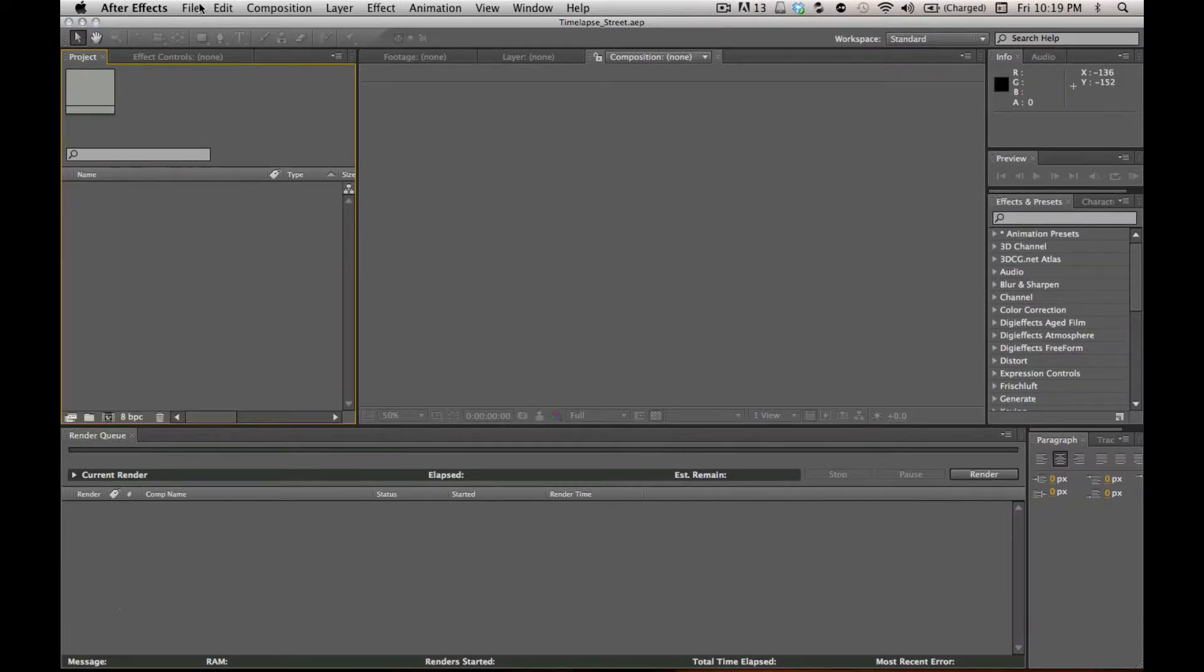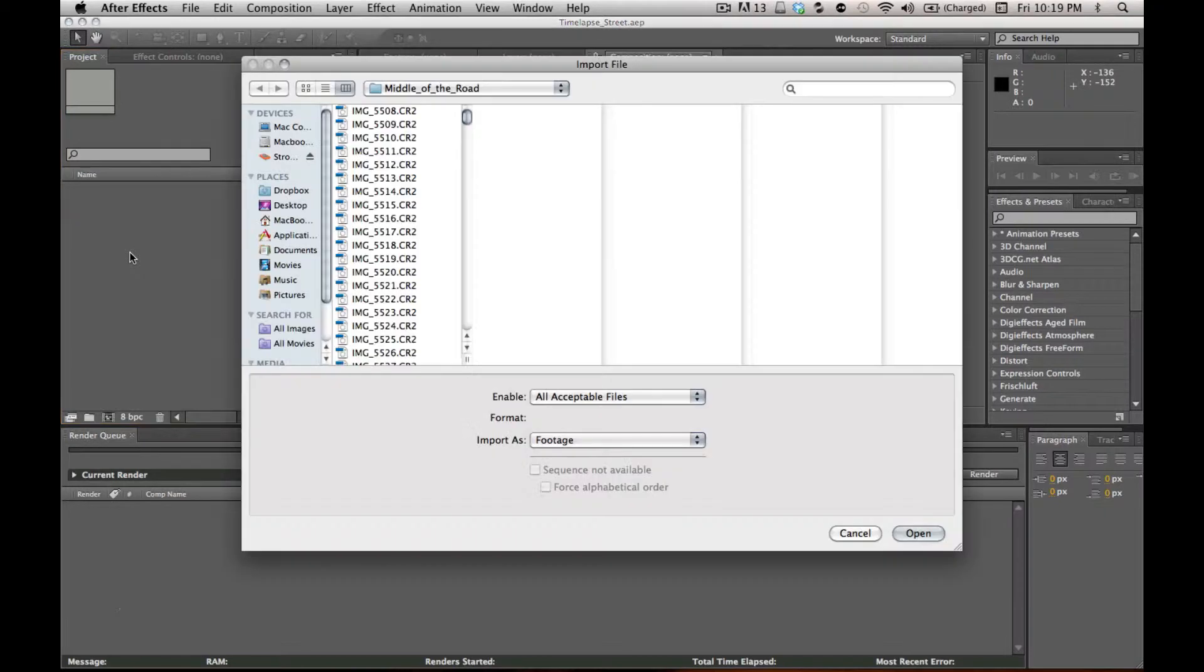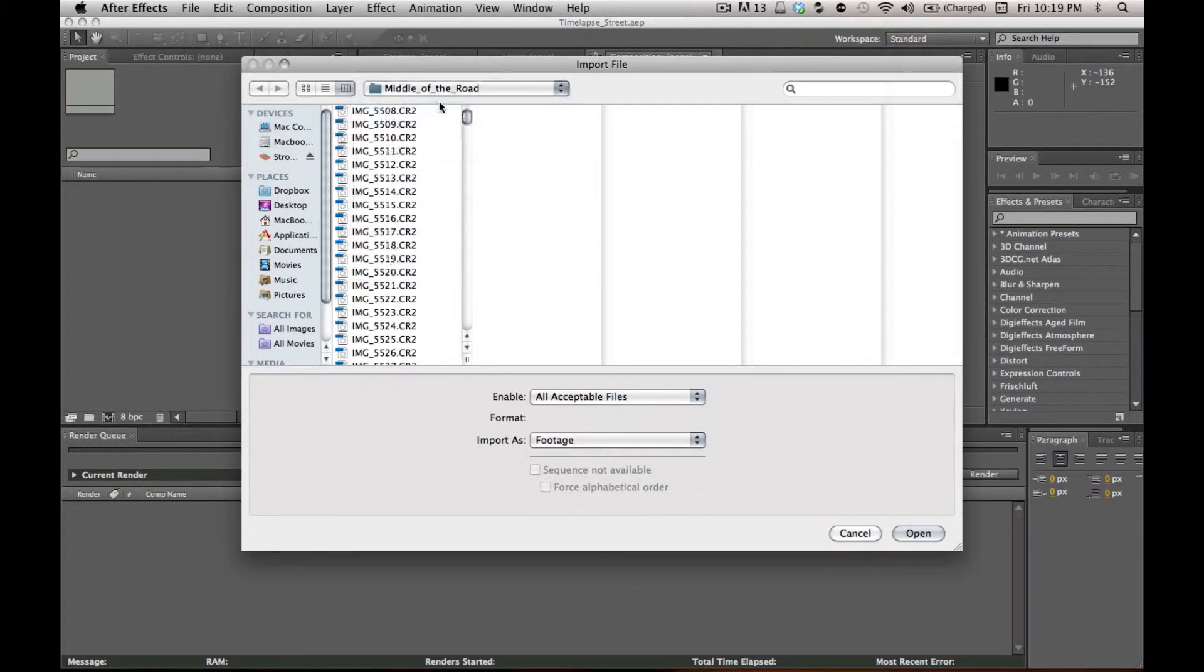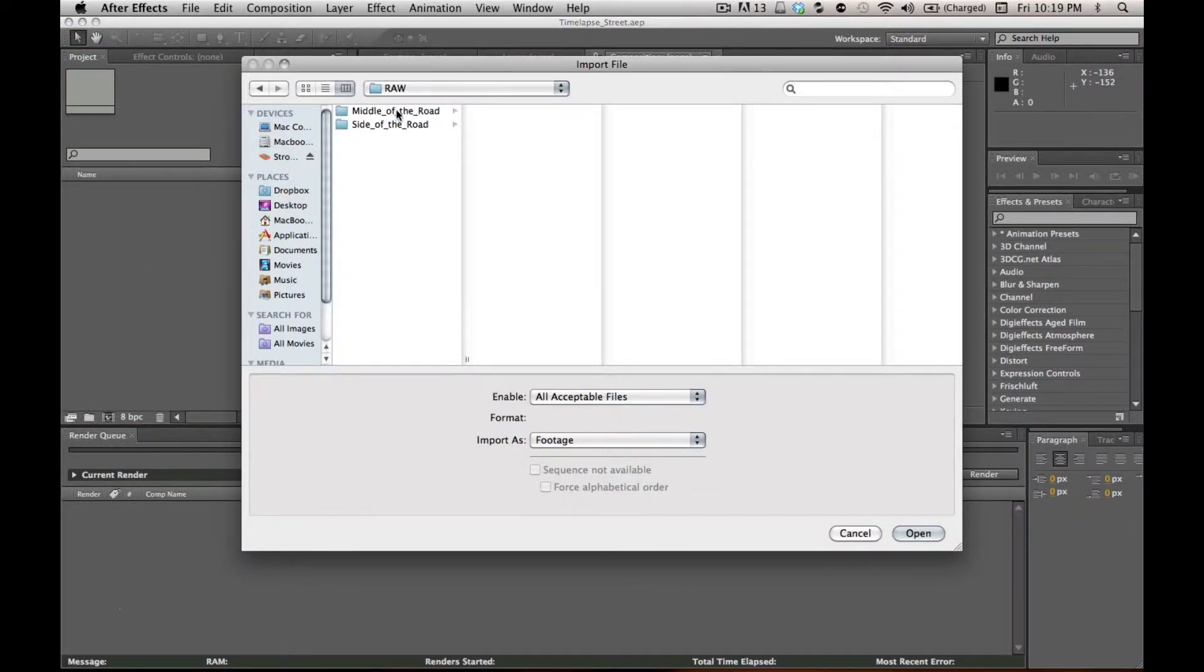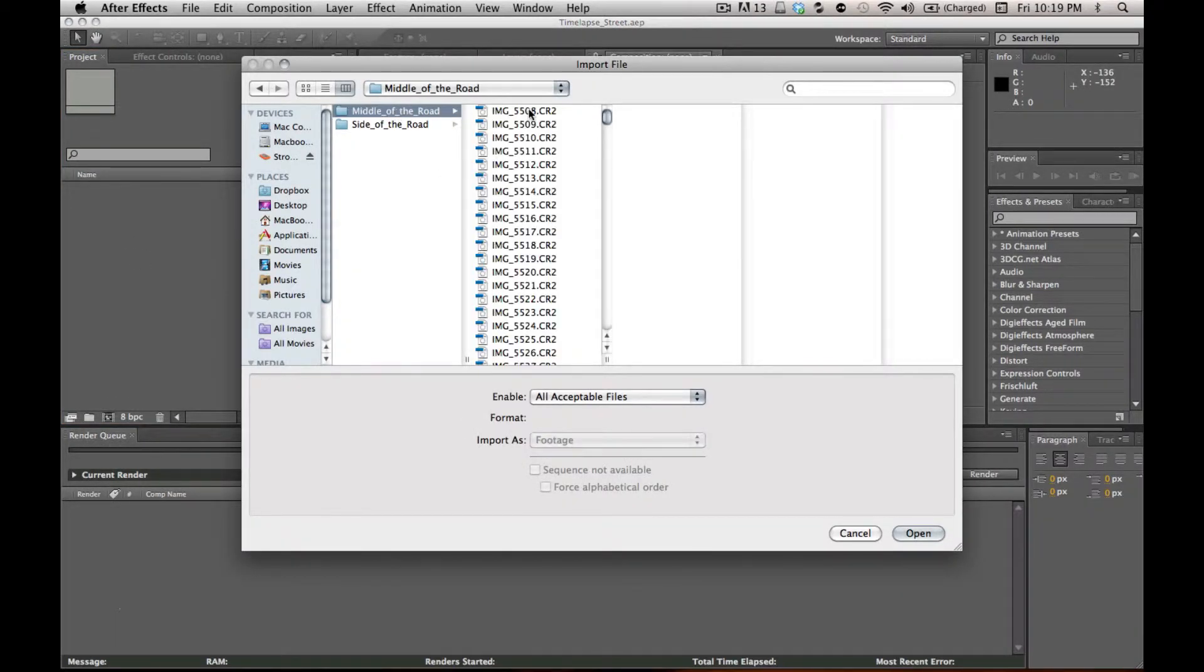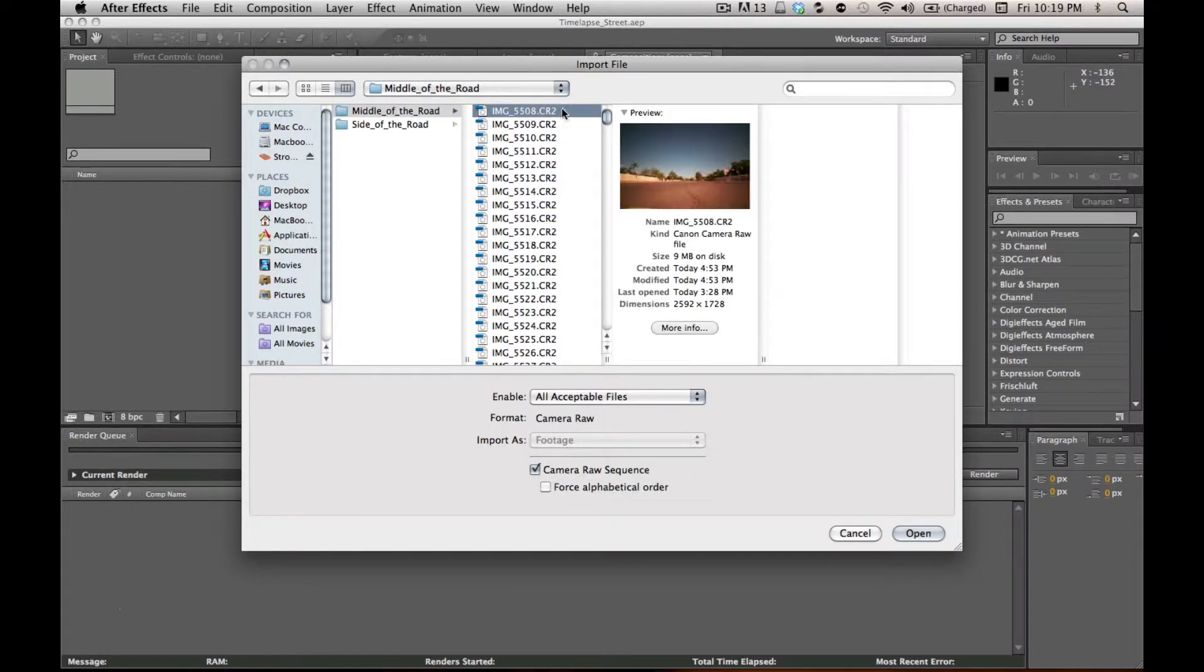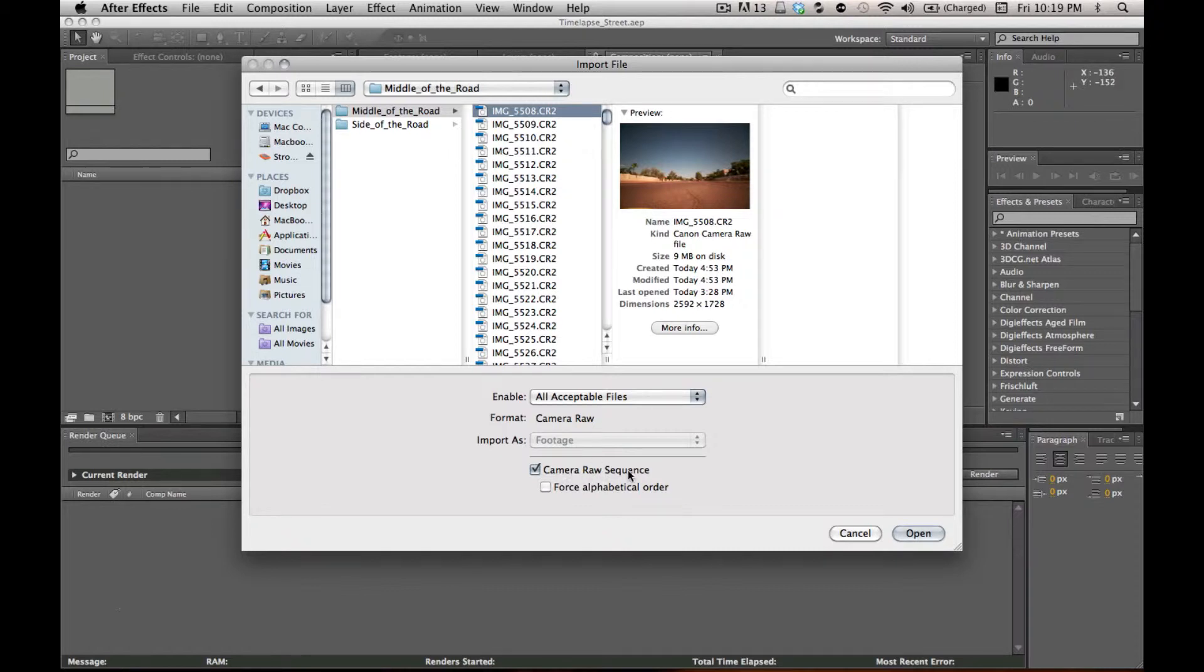I'm going to show you this as fast as I can. It's a really easy way to handle RAW files. So in After Effects, I'm going to hit Apple I to import, and I've already selected my folder. I'm going to pick my first RAW file off my Canon 60D, and it recognizes the camera RAW sequence, and I'm going to force alphabetical order and hit Open.